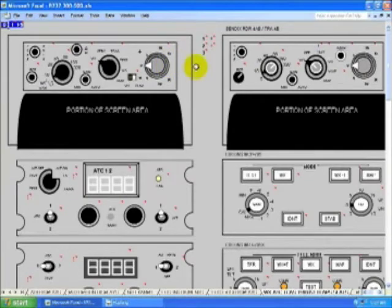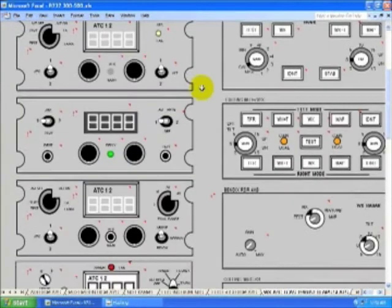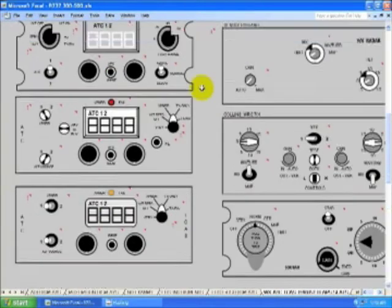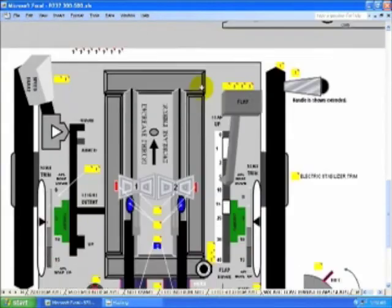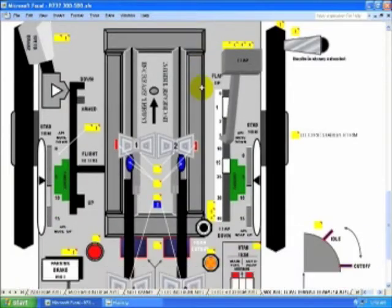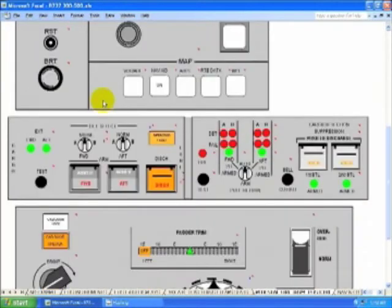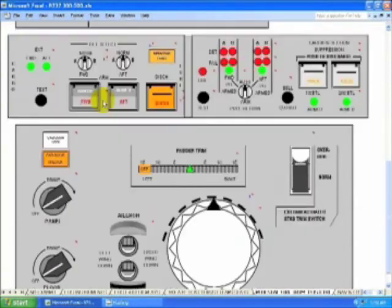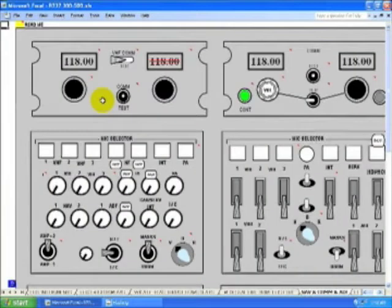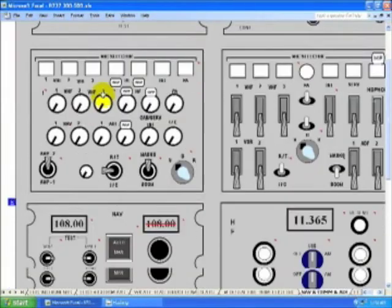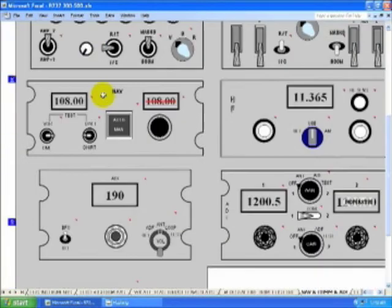Weather, TCAS, thrust, flaps, and slats differences. Your pedestal, where the fire and trim and EFIS controls are located. Navigation and comm control heads, differences.